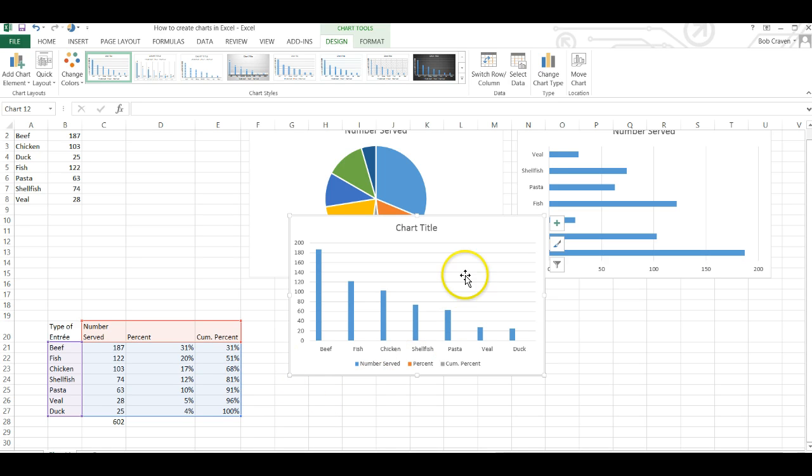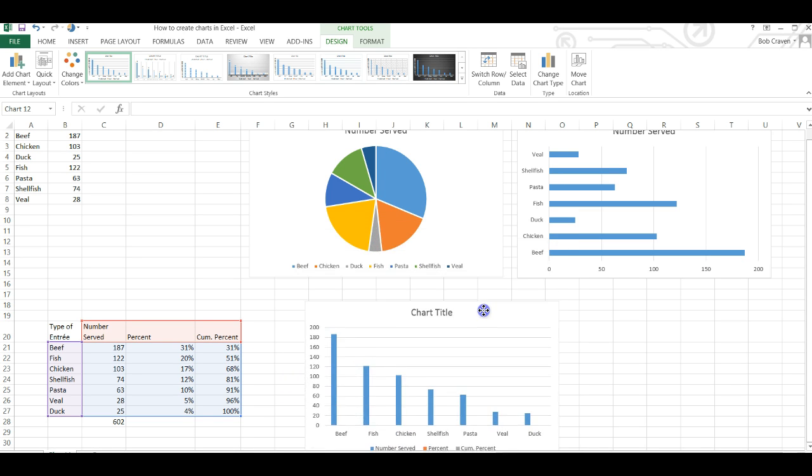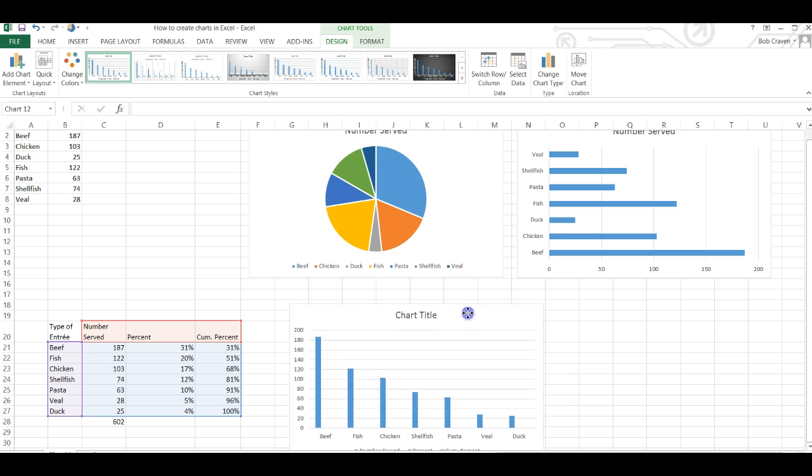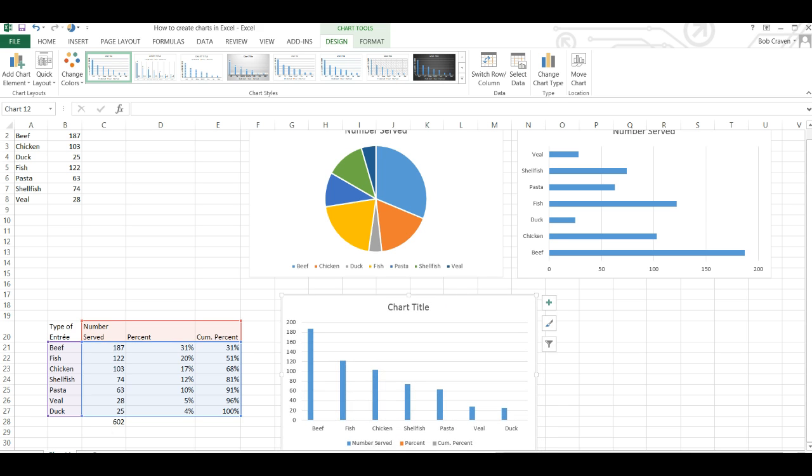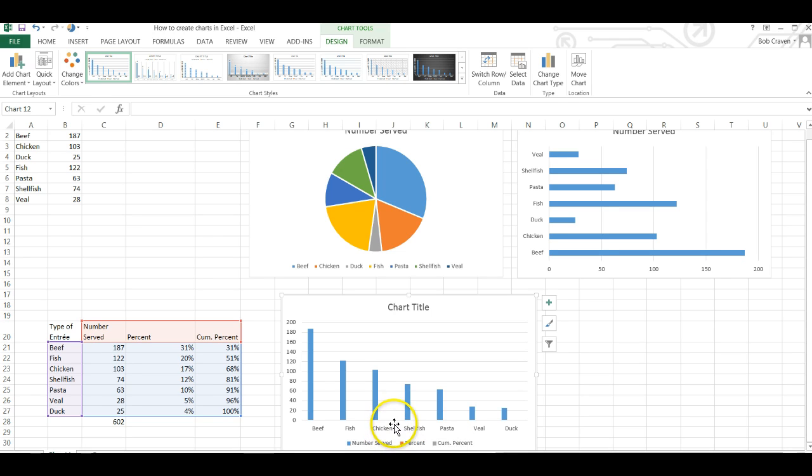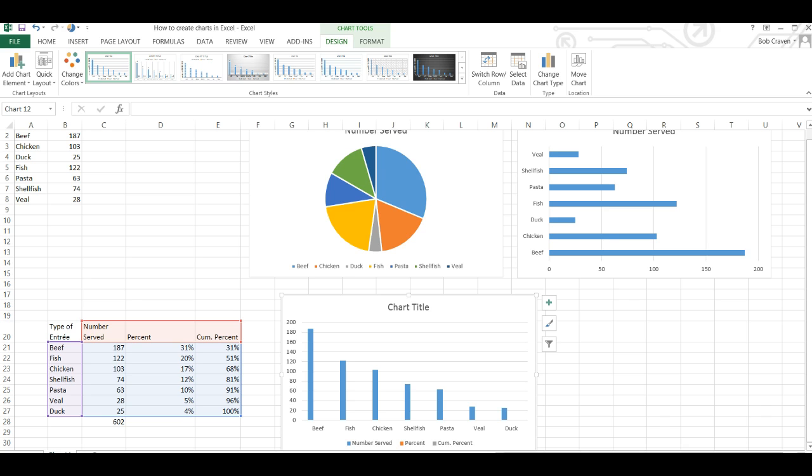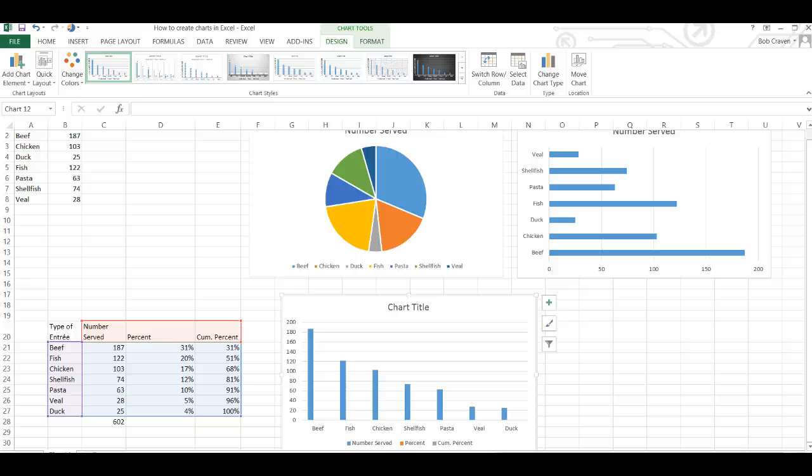This gives us a histogram of our chart. I'm going to move it to another location. It's difficult to see on the chart but all three of our series are plotted on the y-axis. We want to remove the series 2 which is the percent as we only want the numbers served and the cumulative percent on the chart.